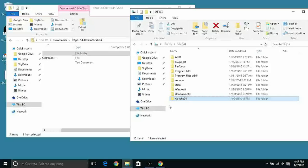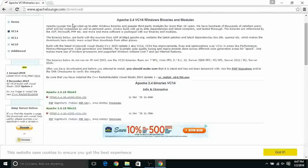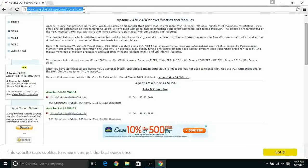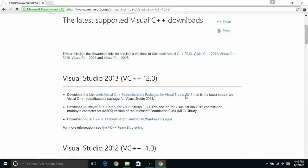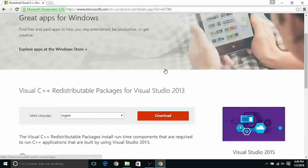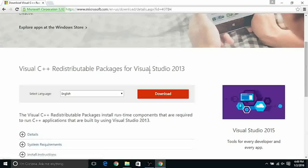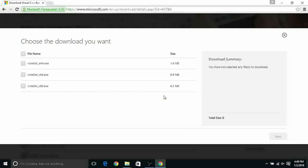After transferring the entire folder we have to download another important framework in order to use Apache and this framework is Microsoft Visual C++. Let's download the latest version that is currently is the 2013. Scroll down here select language English and click download.